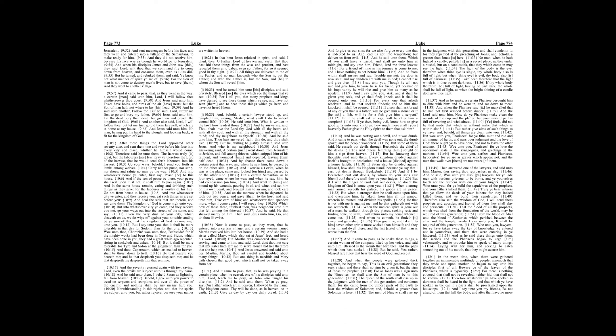And thou, Capernaum, which art exalted to heaven, shalt be thrust down to hell. He that heareth you heareth me, and he that despiseth you despiseth me, and he that despiseth me despiseth him that sent me.